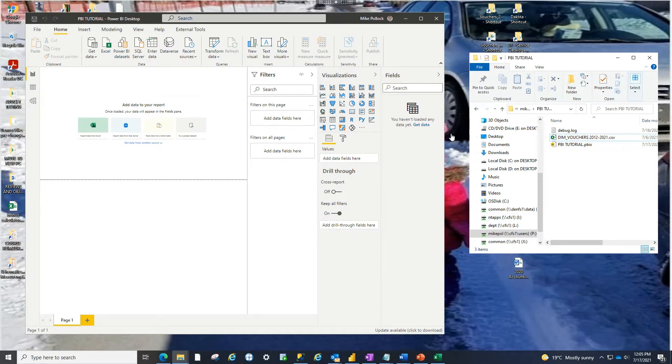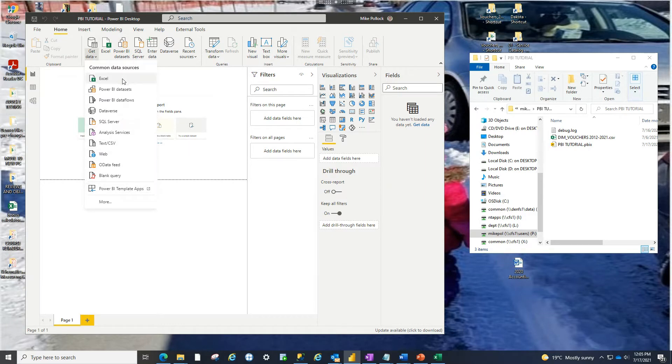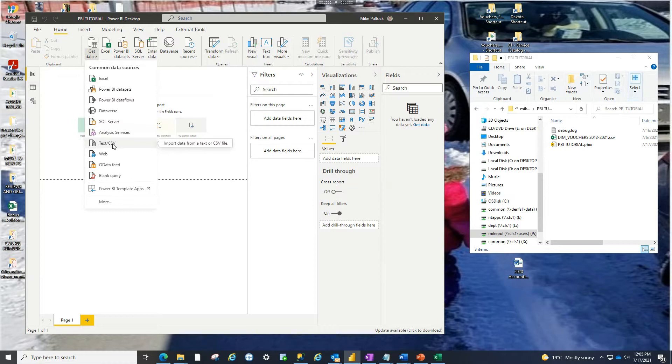The way we do that is we want to get data. So we drop this down here and this is a list of the most common data sources that people are bringing into Power BI. So Excel is pretty popular. We're bringing in a CSV. But you can bring in SQL server, whatever you want.